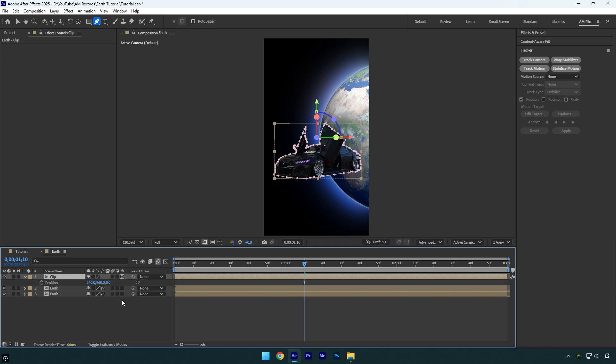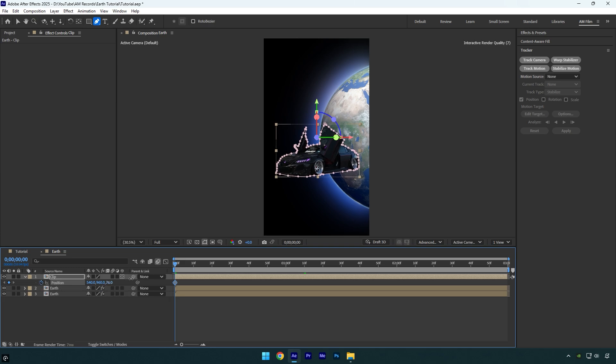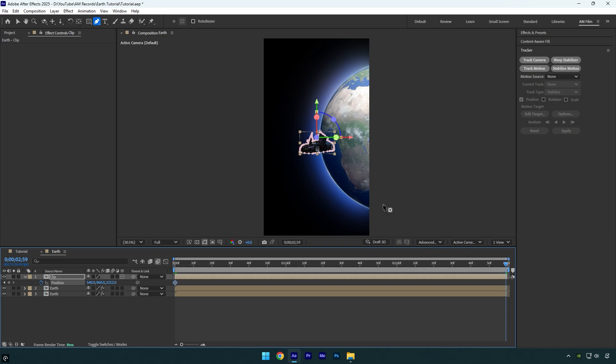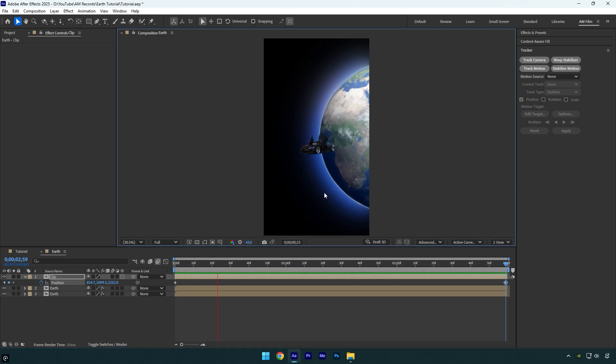Press P on the keyboard. Scroll to the beginning of the layer and then click on Position stopwatch icon to add a keyframe. Bump up Z position to move the car far from the camera. Now scroll to the end of the layer and then slightly change the position of the car.